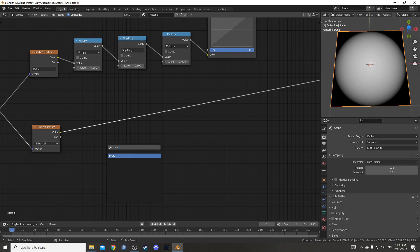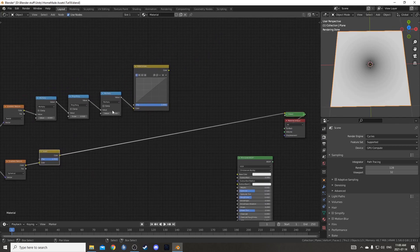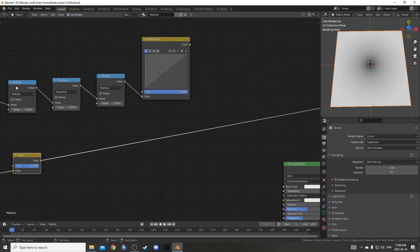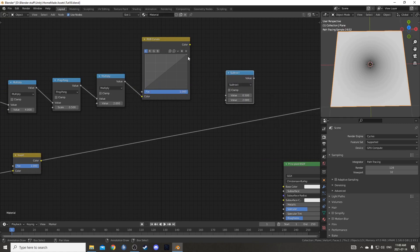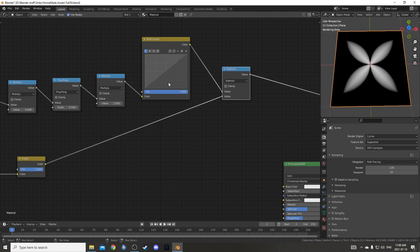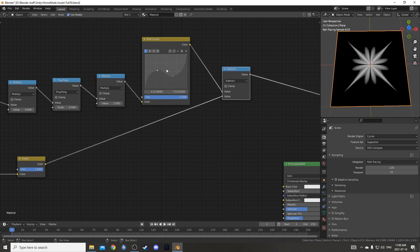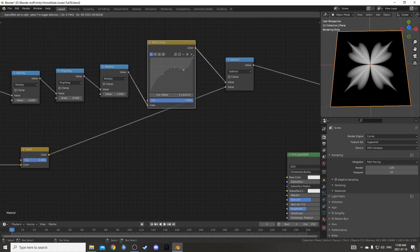Then I'm going to search for an invert node and place it right here. I'm going to bring in another math node — I'll just duplicate this multiply and change it to subtract — because I want to subtract this invert from this RGB curves. Let's see what this looks like. It's already kind of interesting; that kind of looks like leaves already, but we're going to do one more dimension here of control.